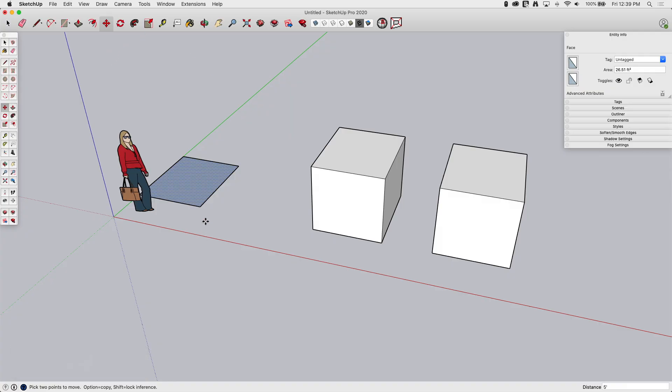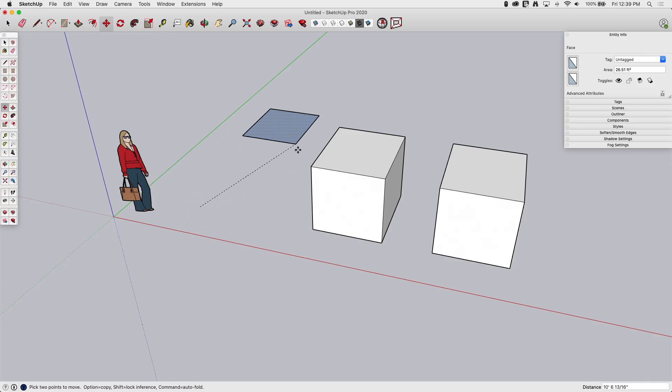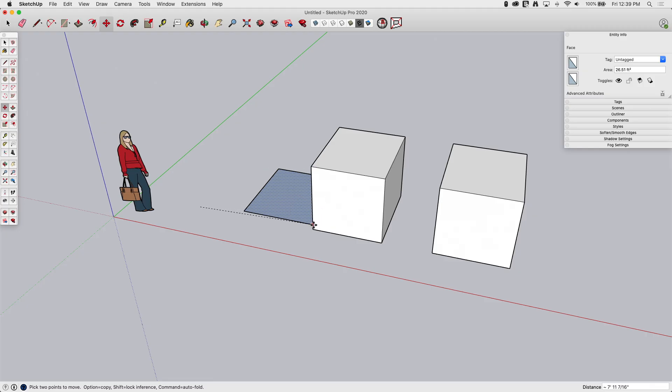So you see how pre-selecting is nice because I can pick a point, if I want this to butt up right against the edge here. It's already selected. I can pick this point and drop it right there. Now I know that those are connected.